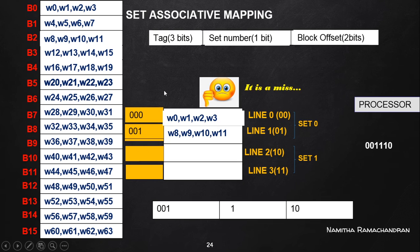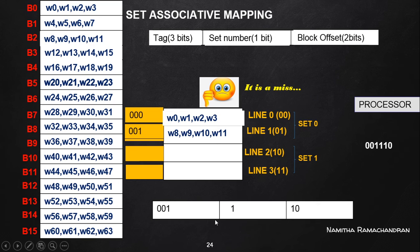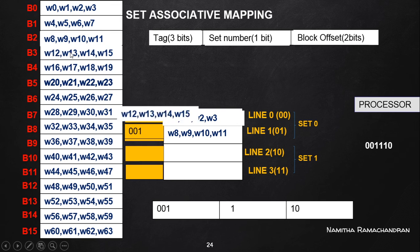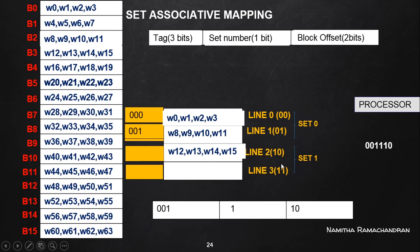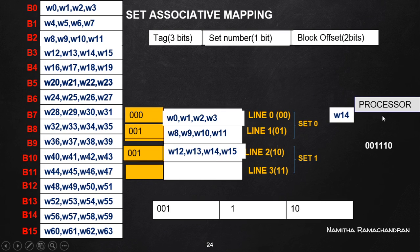We can transfer a new block from main memory to any of the cache lines of set number one. The block to transfer is identified from the tag and set fields of the address — this gives block number three. Block three is transferred to line two of set number one, and the tag field is set to 001. The requesting word is the zeroth word from this block, which is W40, and it is transferred to the processor.